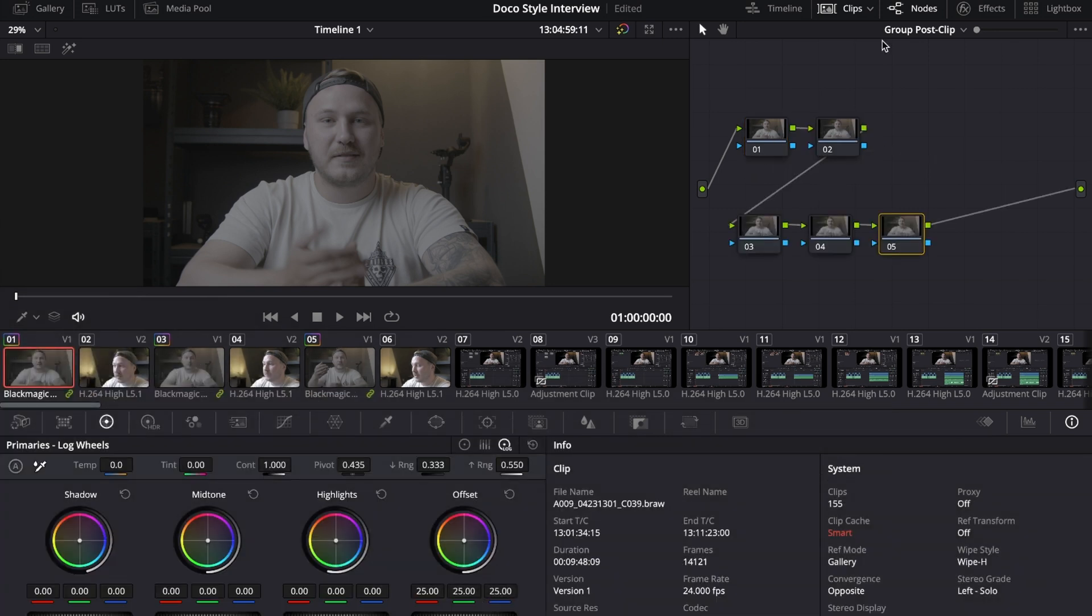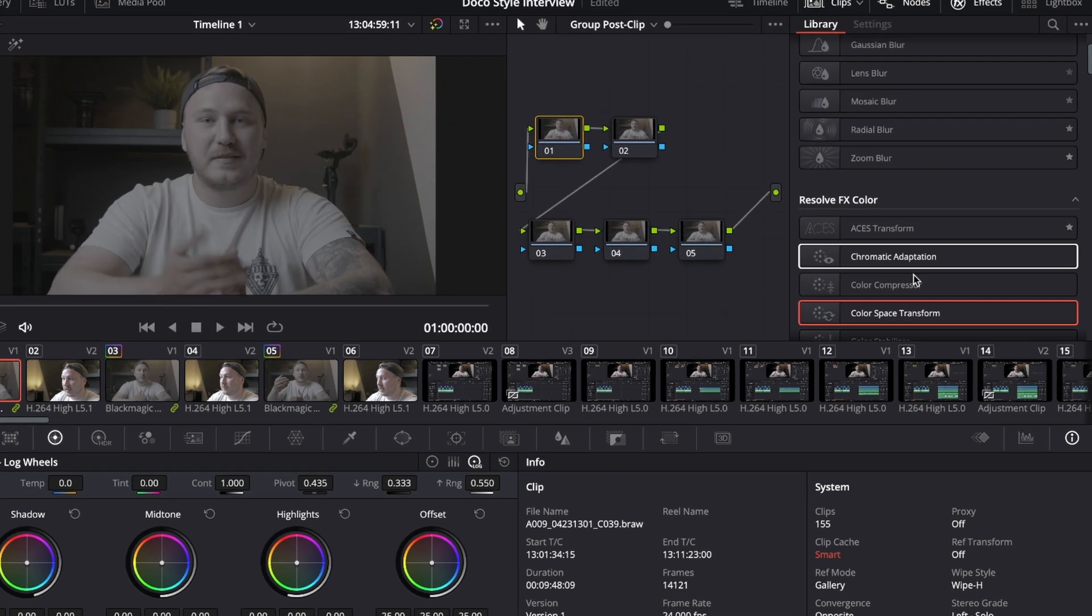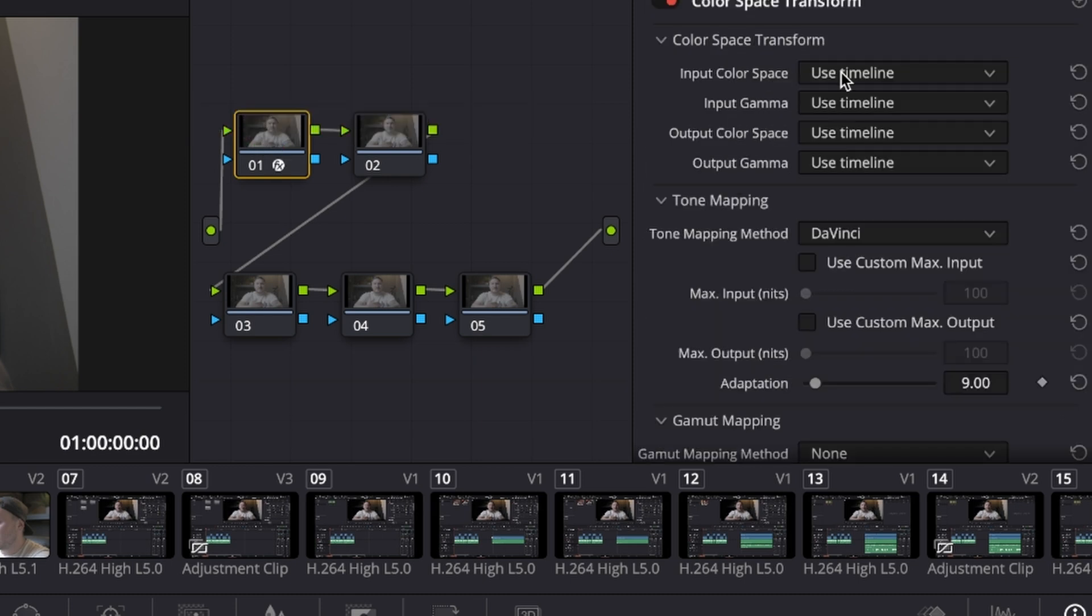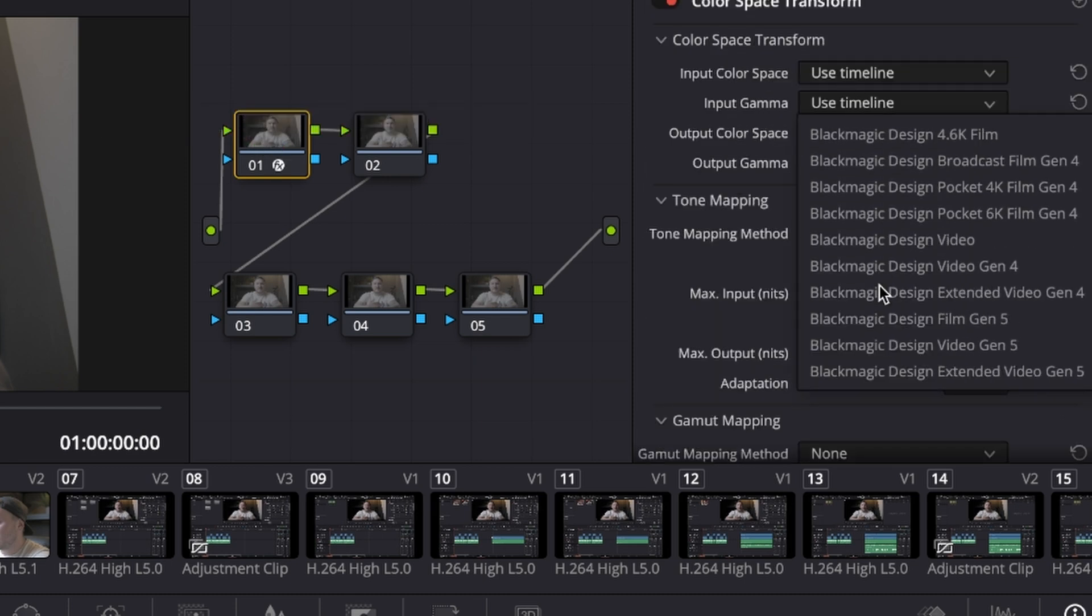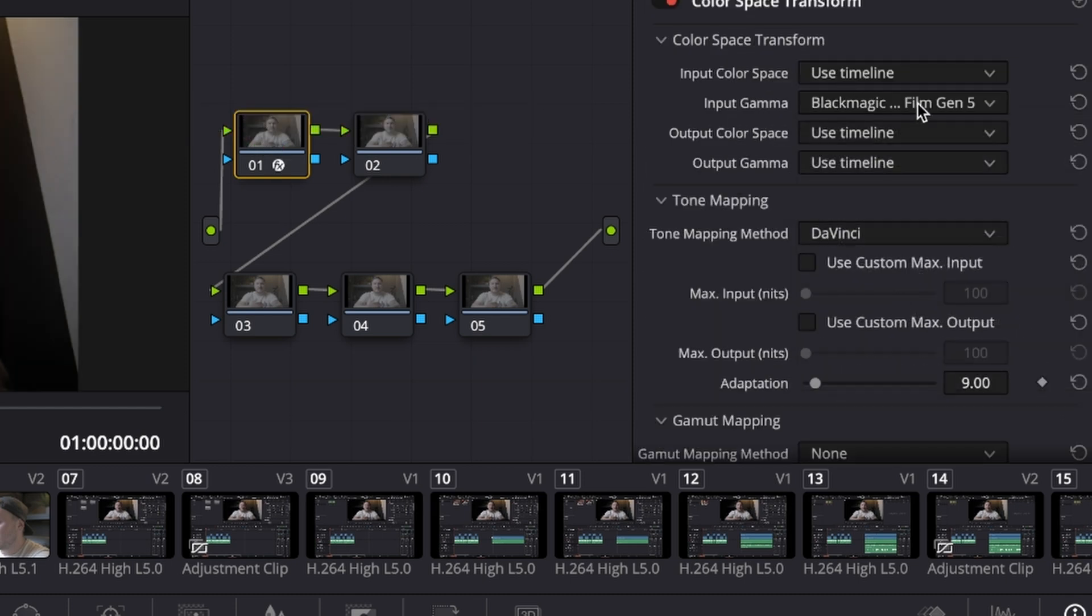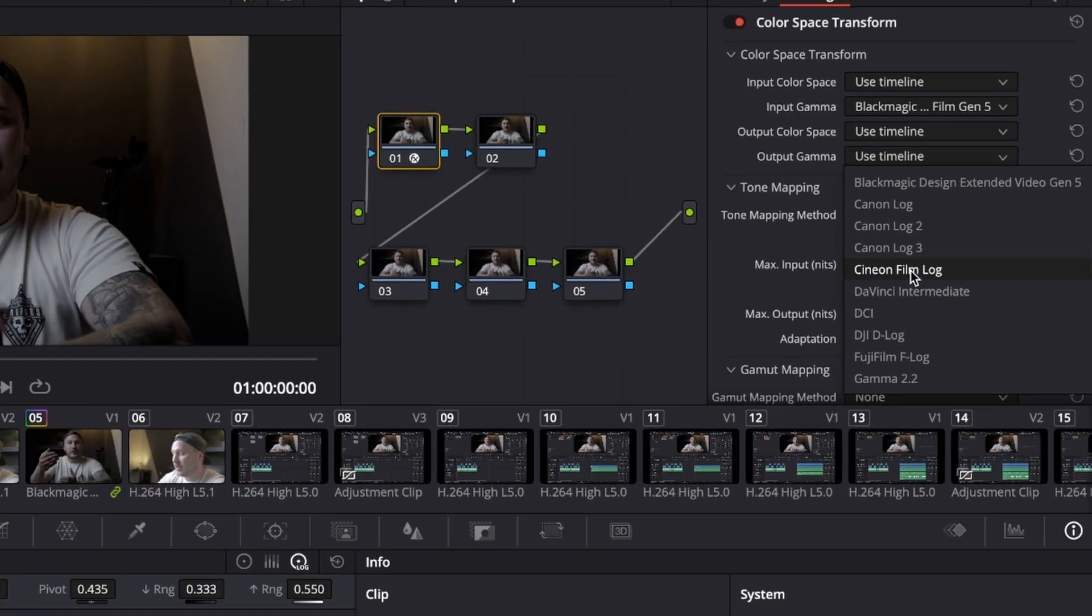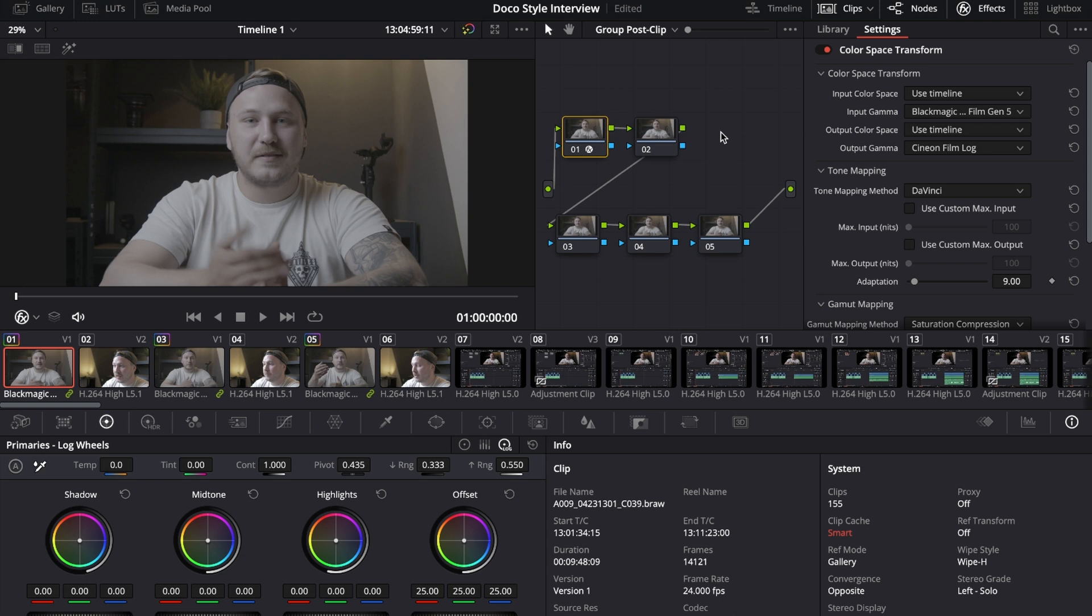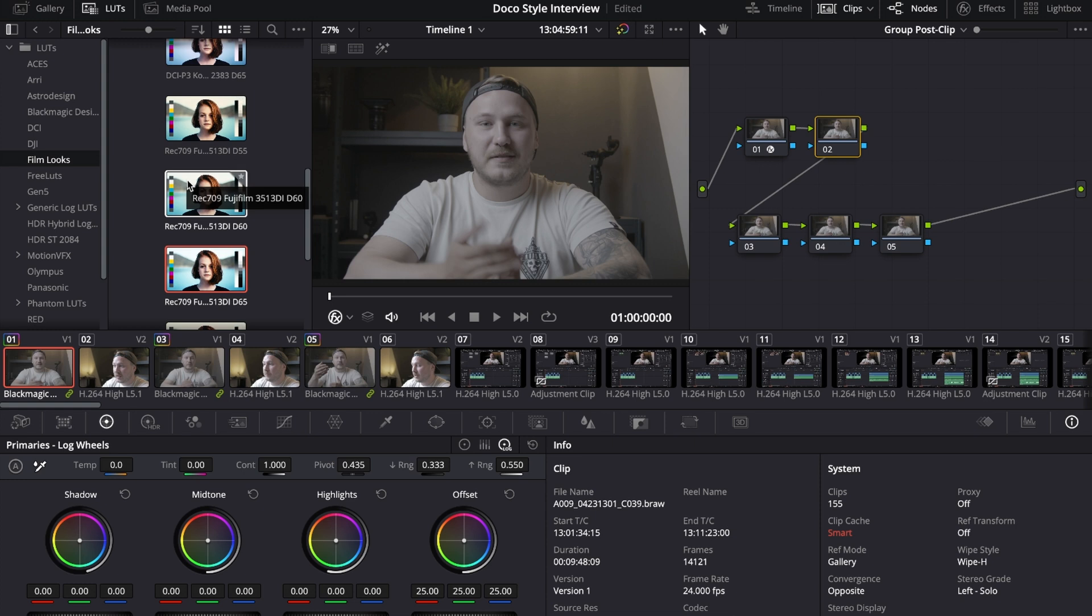Whatever changes you do in here will affect the whole group after the clip section. The group post-clip section is where you usually develop your look. Let's just quickly go over to effects and add a color space transform to node number one. Input gamma is Blackmagic Design Film Gen 5 and the output gamma is Cineon Film Log because I'm going to use a film LUT for this example.